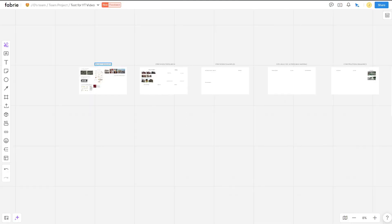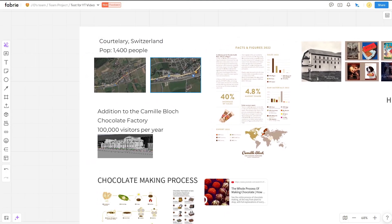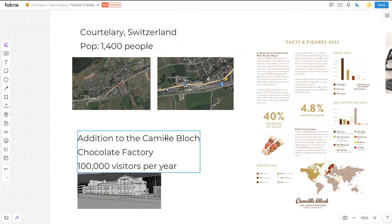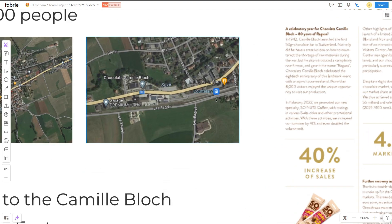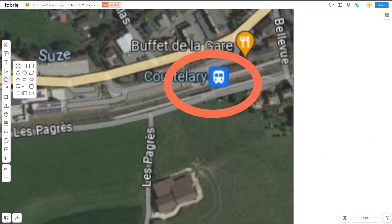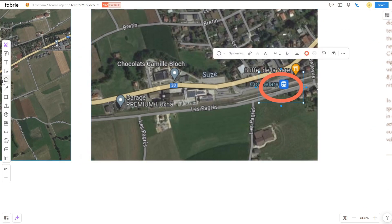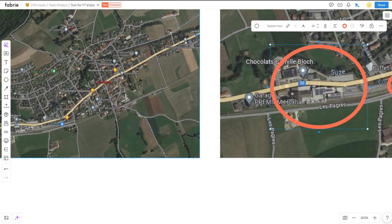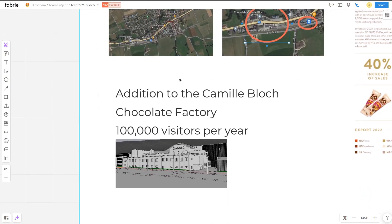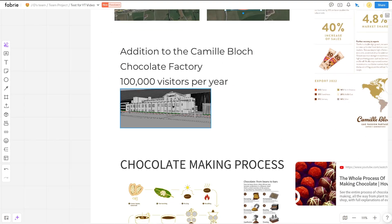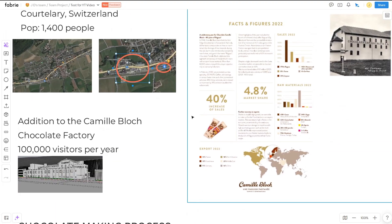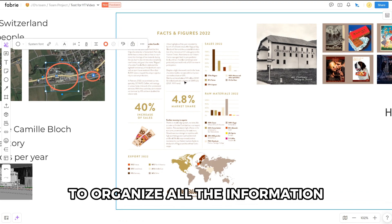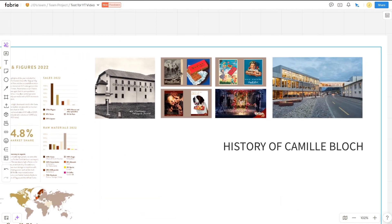This is my design workflow with Fabry. I'm currently working on a cafe and boutique hotel in Coutlery, Switzerland. I'm gathering research on this board to come back to later to help me influence some of my design decisions. This project is in association with the Camille Bloch Chocolate Factory. I'm using the digital board structure of Fabry to organize all the information and give me a place to have everything I need.